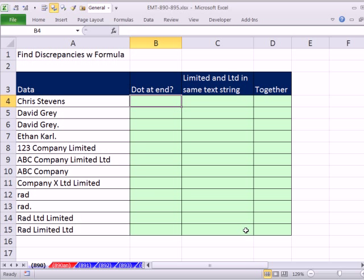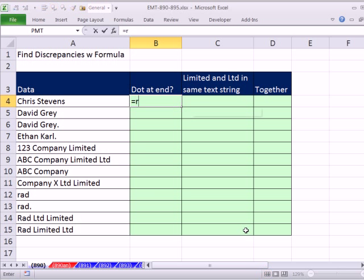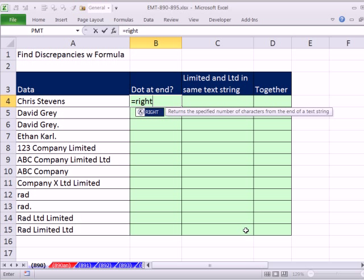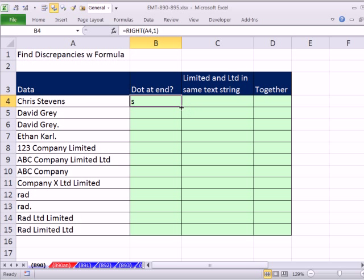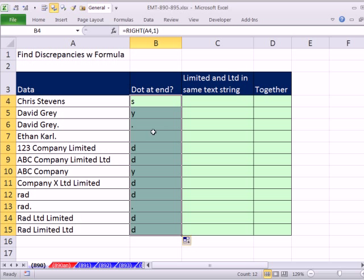The dot is easy. We just go equals RIGHT. The RIGHT function says look here and give me the character that is one in from the right. Control-Enter, double-click, and send it down.